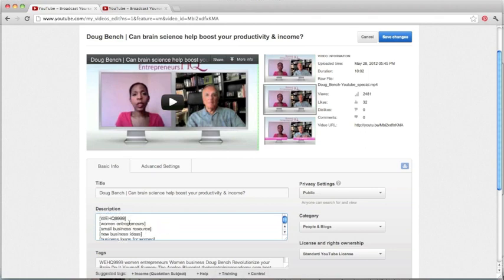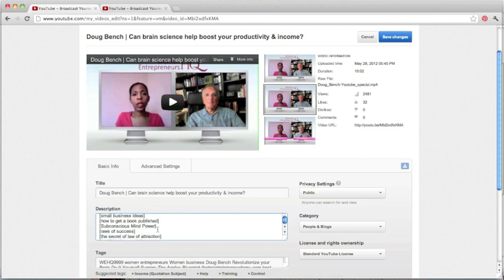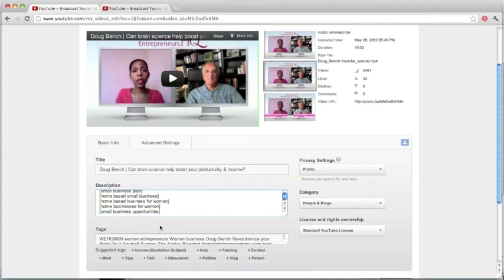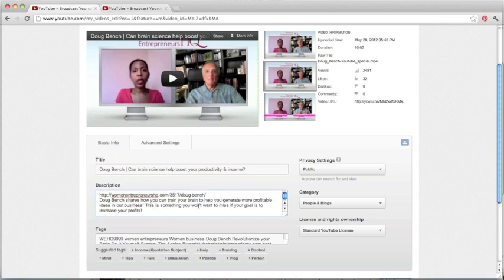I also have keywords. And I'm going to talk about keywords more in detail in another tutorial. But what I also include in my description box are keywords. Again, this is just a question of being found. So that's how I optimize my description.